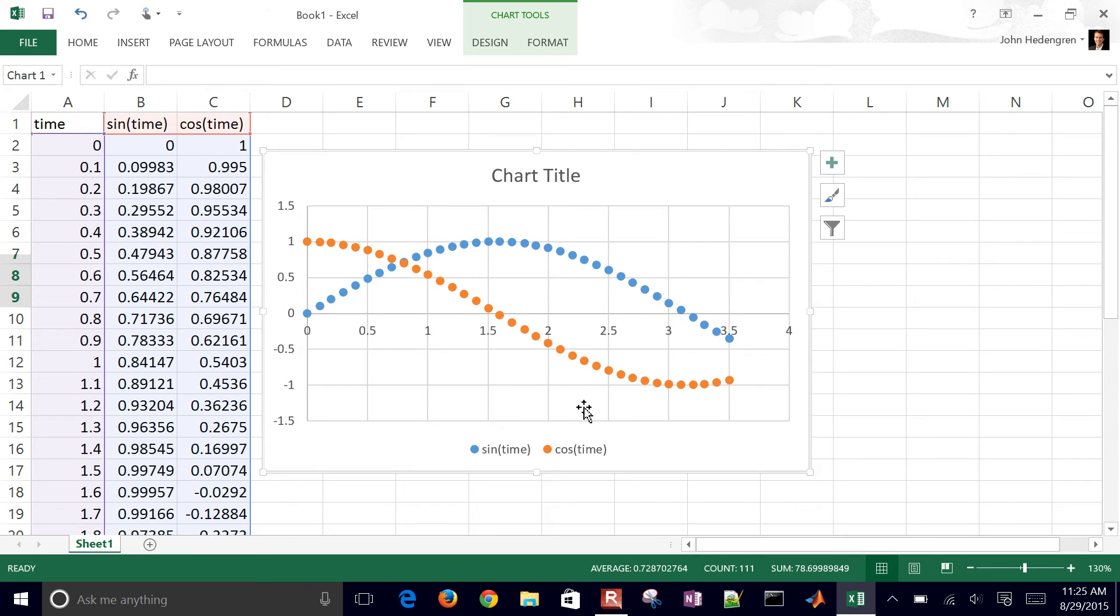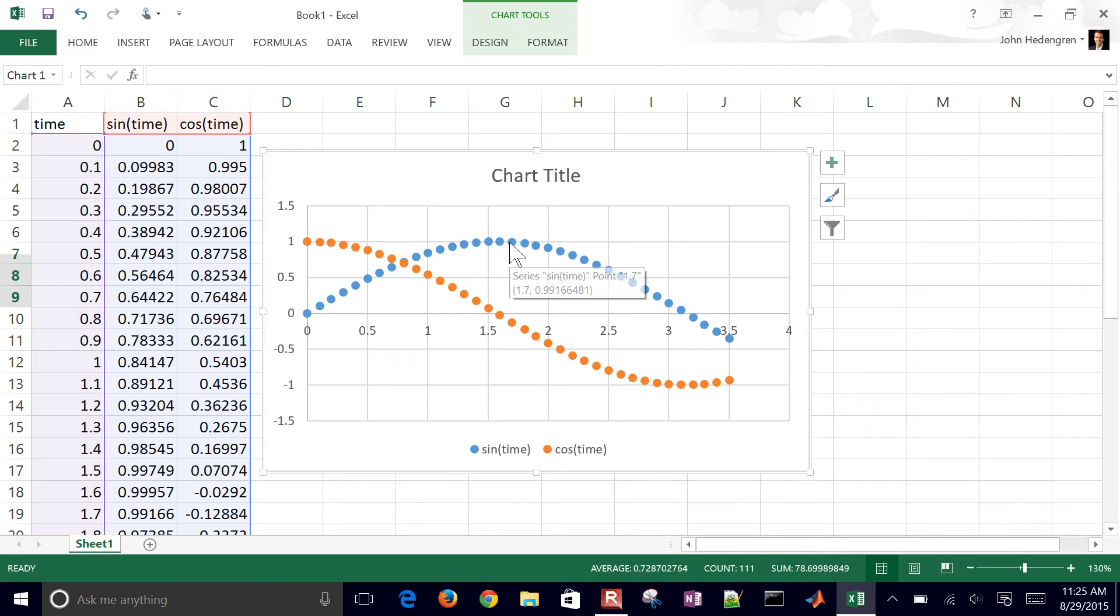Now let's go ahead and modify this a little bit so that we get the right kind of plot that we want. One recommended thing for those who are colorblind, for example, is you want to make the plot easy for them to see as well.